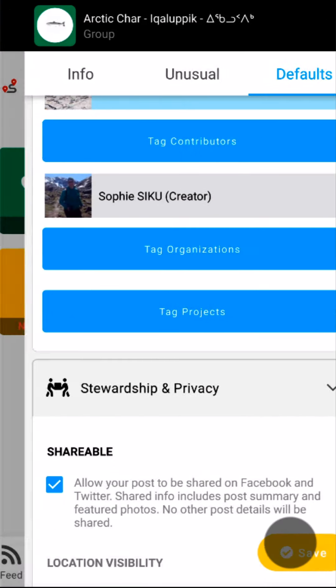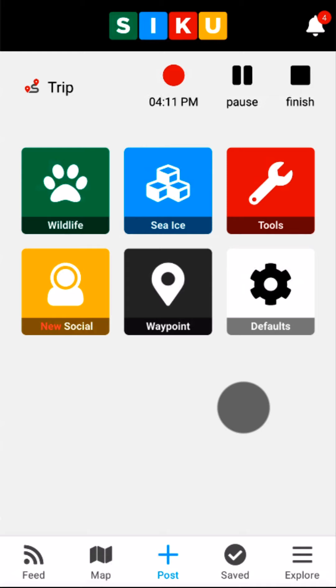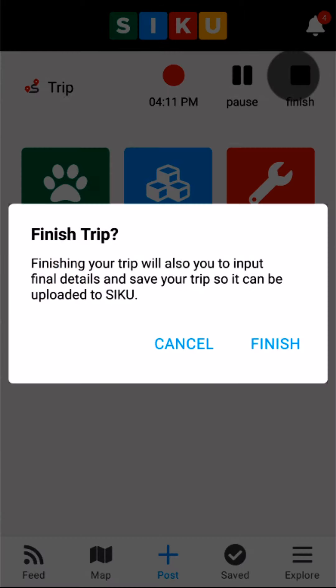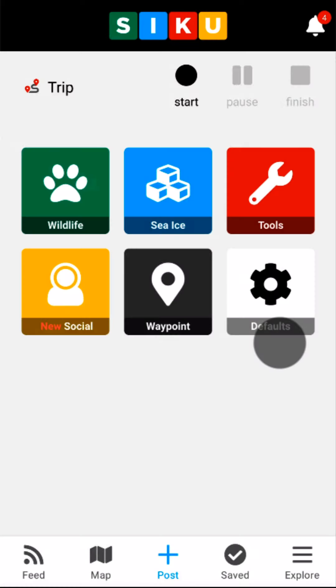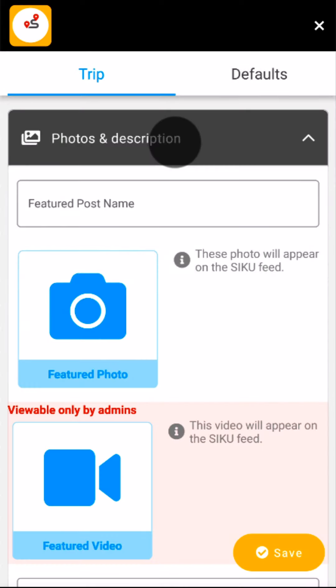When I'm all done, I'll tap the yellow save button, which takes me back to the post screen. This fishing post is now saved offline on my phone and is linked to my trip, which is still recording. I'm ready to travel back to my community before ending my trip and uploading everything to Siku. Once I'm back home, I'll tap Finish next to the trip icon to end my trip. Finishing my trip gives me the ability to add some more information — I can give my trip a featured name, such as weekend fishing trip.